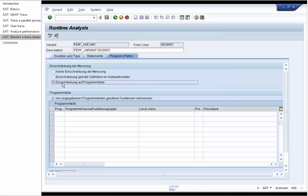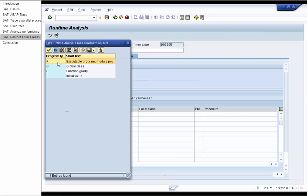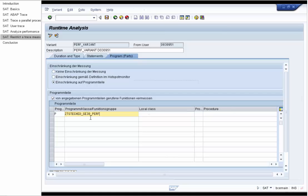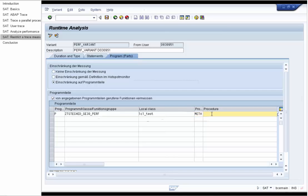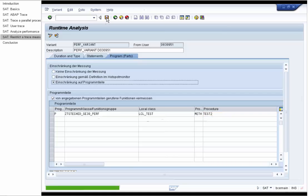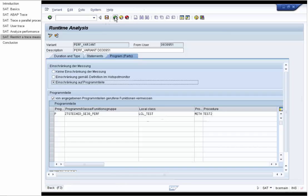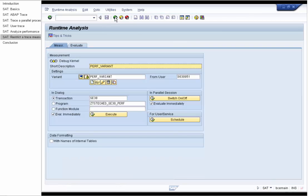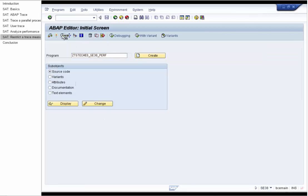But we will restrict the measurement to this top consumer, the method TEST2 of the class LCL test. Save the variant, go back and execute the measurement for the second time.